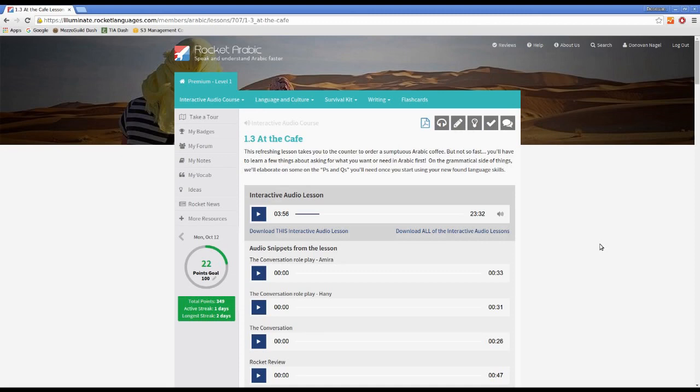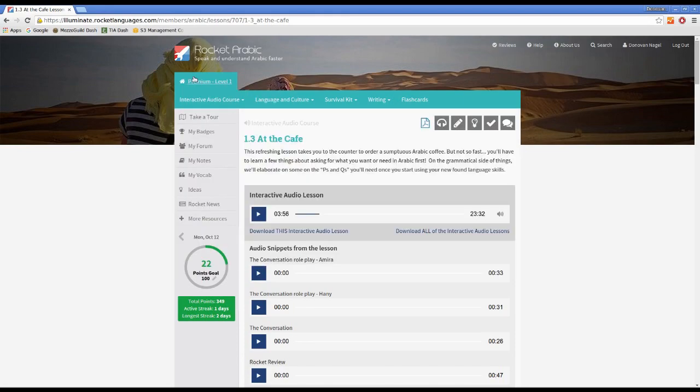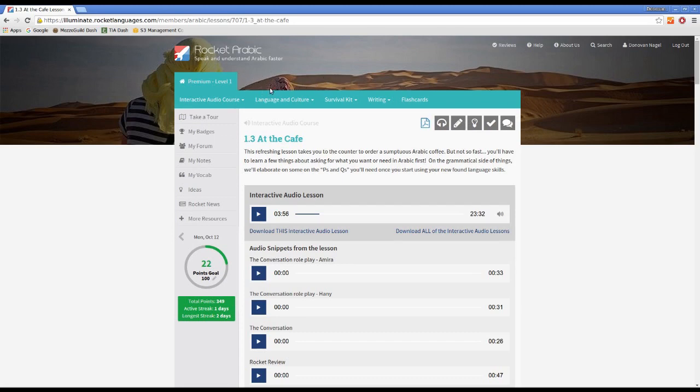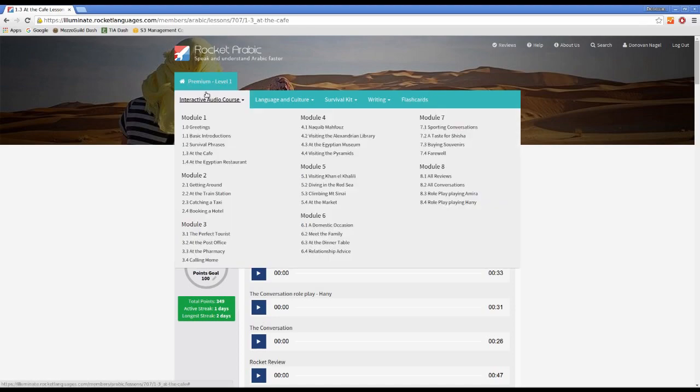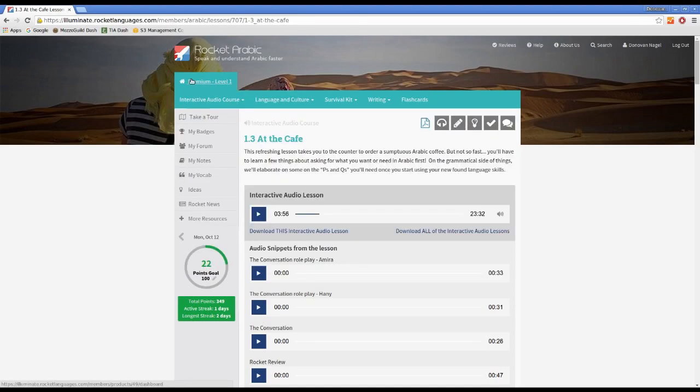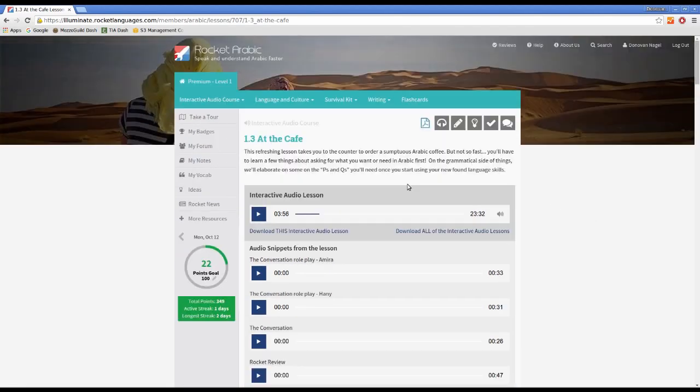So I've just logged into another one of the languages - the Arabic one - just to show you the interface is exactly the same. As you see, I've only got Premium level one here, so the other tabs, level 2 and level 3 that you saw in the French one, are not here. So that's what you'll see if you've only purchased the first level. Same thing - exactly the same interactive audio lesson style.